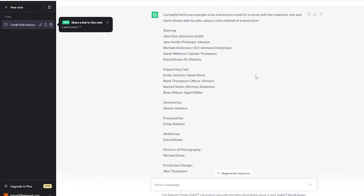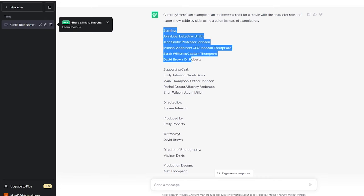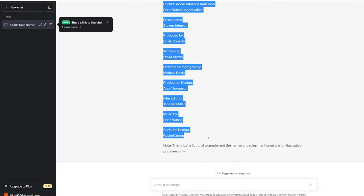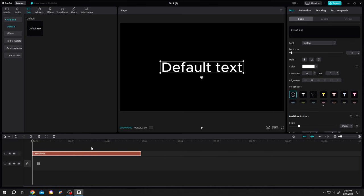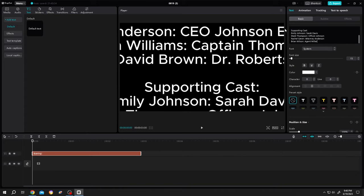I got this sample text from ChatGPT, let's copy it. Go to right side, select the default text, paste, reduce the font size.